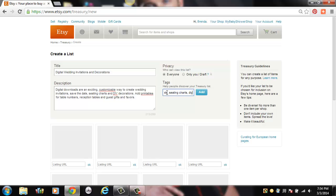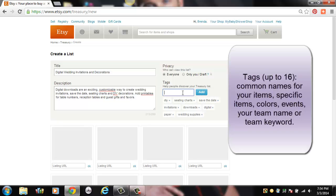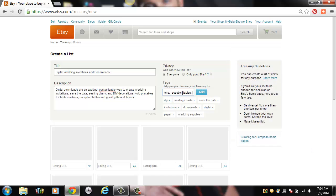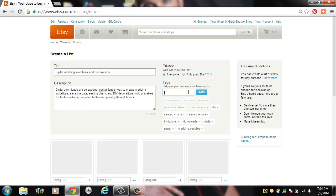You can put, I believe, up to 16 keywords — just put a comma between each one when you add them. Anytime you hit the Add button, it'll automatically drop those down. I'm just going to finish up the list and make sure the items — this is not for self-promotion, so don't put your own items in the list. It has to be individual items from other shops. As it says on the side, be diverse: no more than one item per shop, don't include your own, and make it a beautiful list.